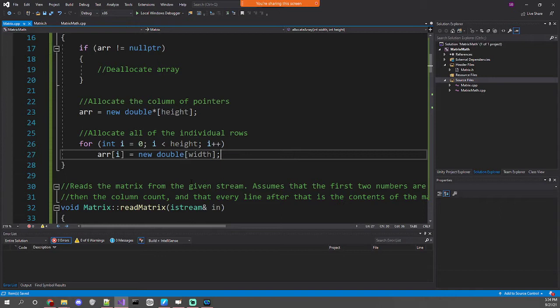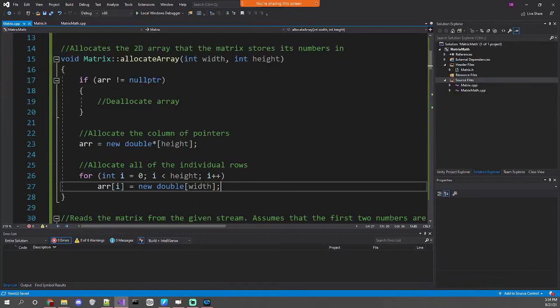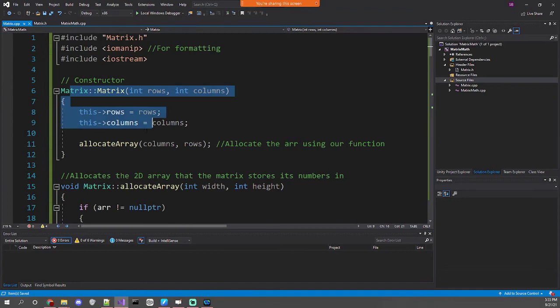For assignments 4 and 5 you should initialize the allocated array too. For assignment 4 you'll want to initialize your board to all zeros; for assignment 5 it's an array of pointers so initialize to null. I think the game-object example on Canvas shows how to set those values — it's really the same way you'd set a normal 2D array, so don't overthink it.